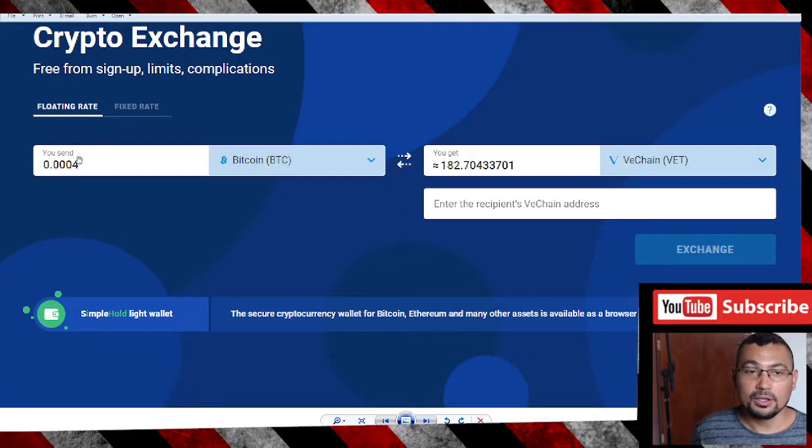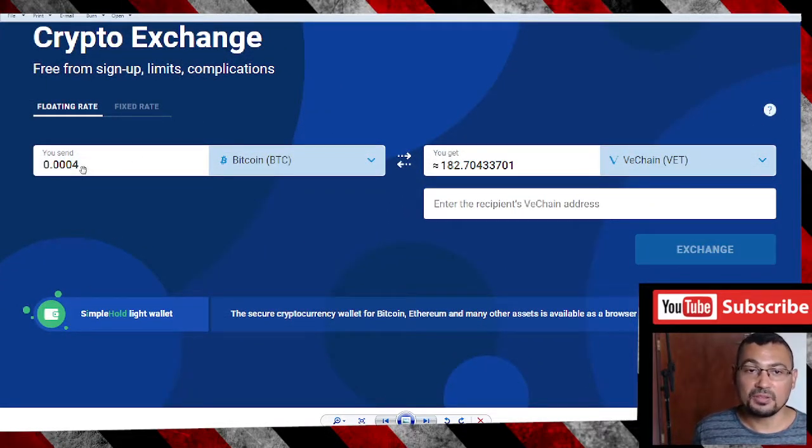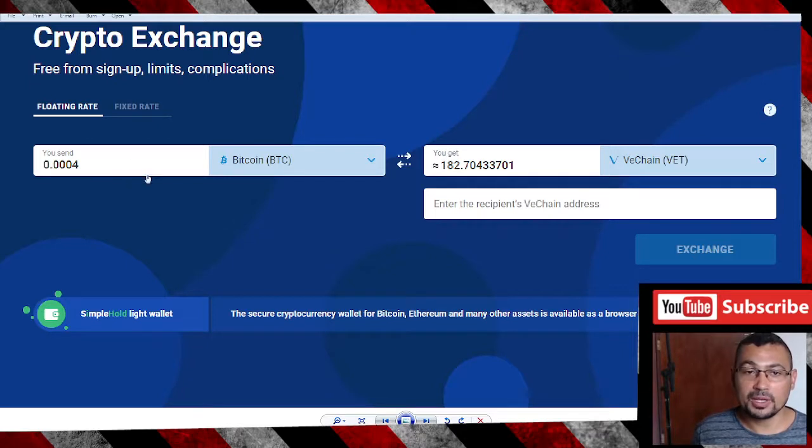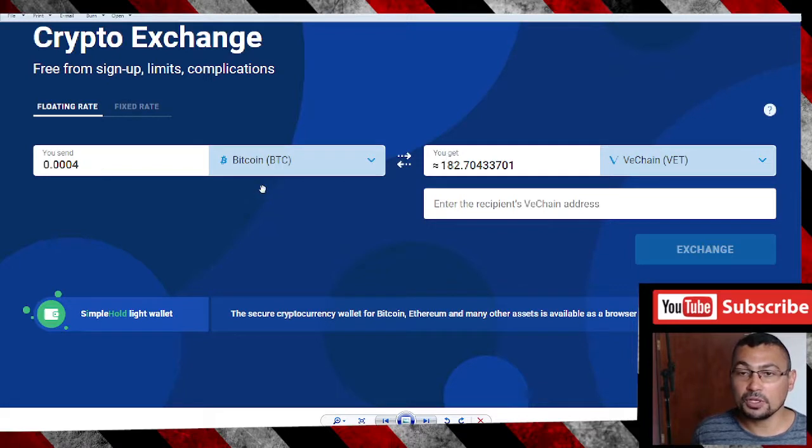Here you need to put the value you want to convert. In my case, it was 0.0004 Bitcoin.